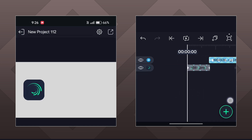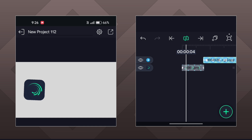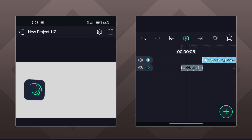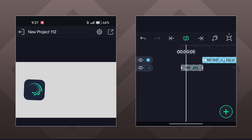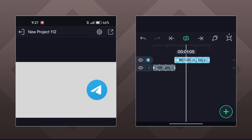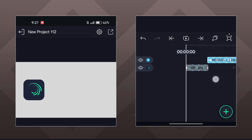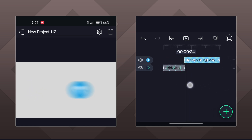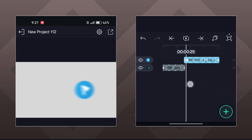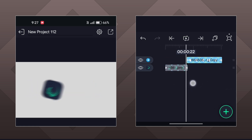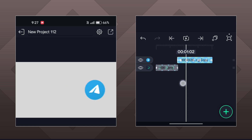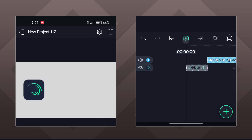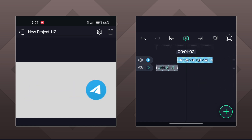With this, our object morphing animation is ready. We have simply created an object morphing animation using Light Motion. If you like this video, hit the like button and subscribe to this channel to get more amazing tutorials in Light Motion.